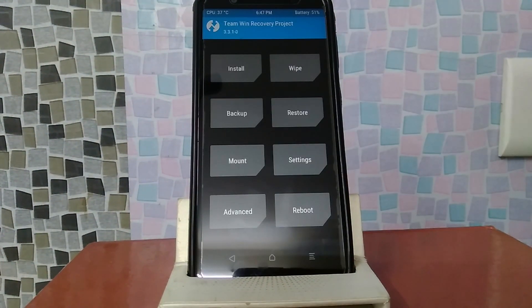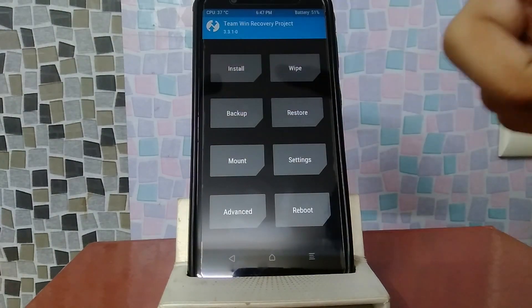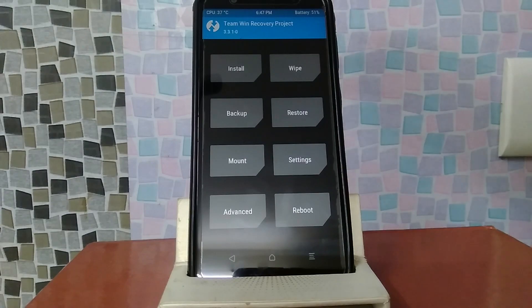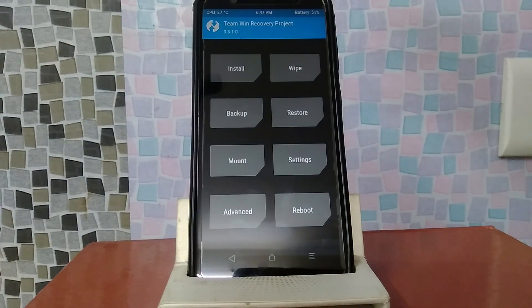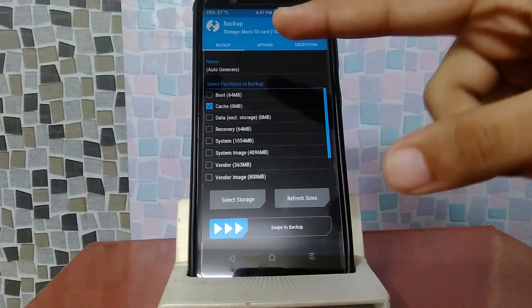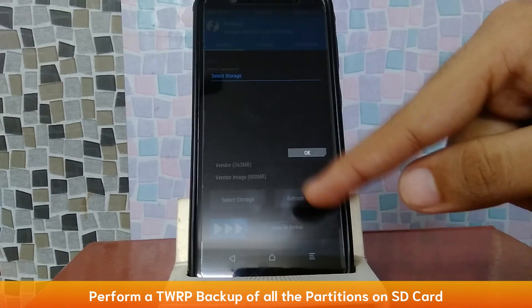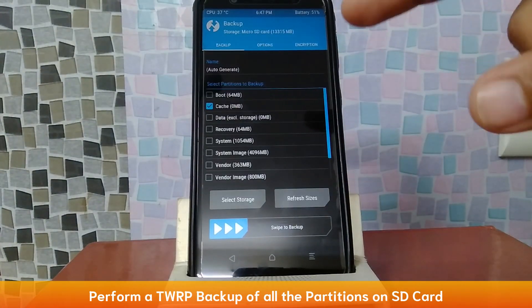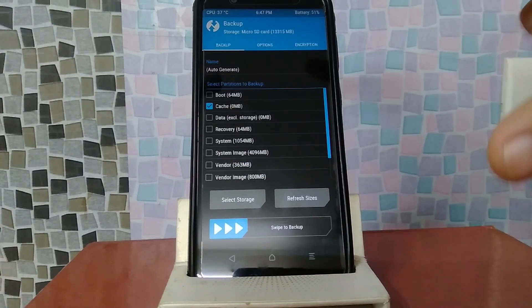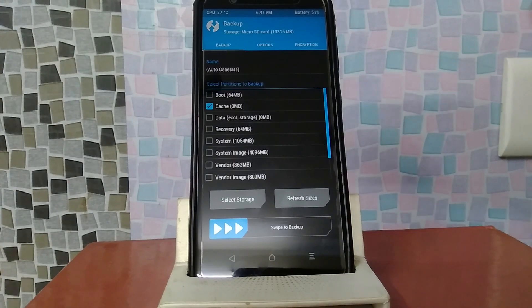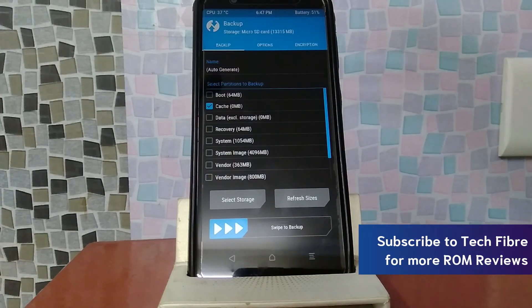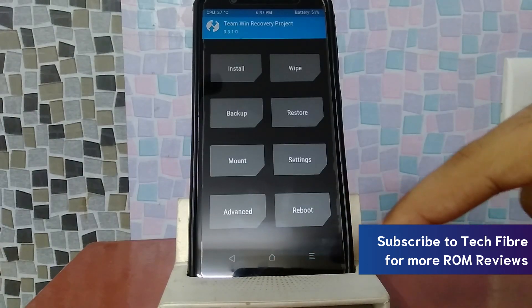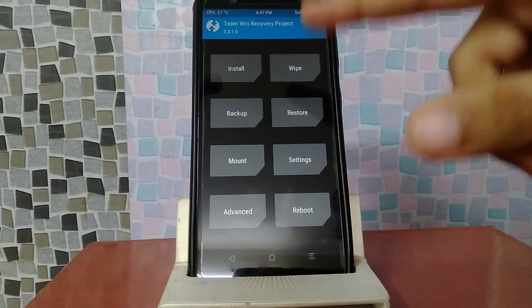Now we have finally booted into TWRP. You have to tap backup here. If you have any password from TWRP before, you have to cancel it. Then you have to tap backup, select all partitions, select storage, SD card, then OK. Then you have to swipe it and make a backup. If you take a backup, then you can go back to your original firmware. I have to take backup first.